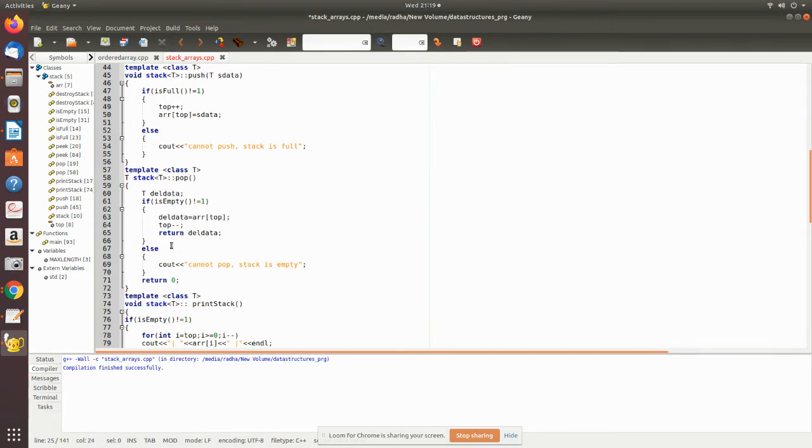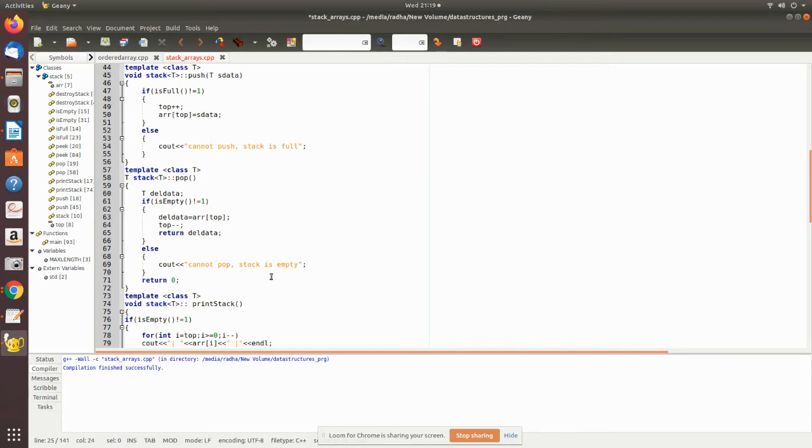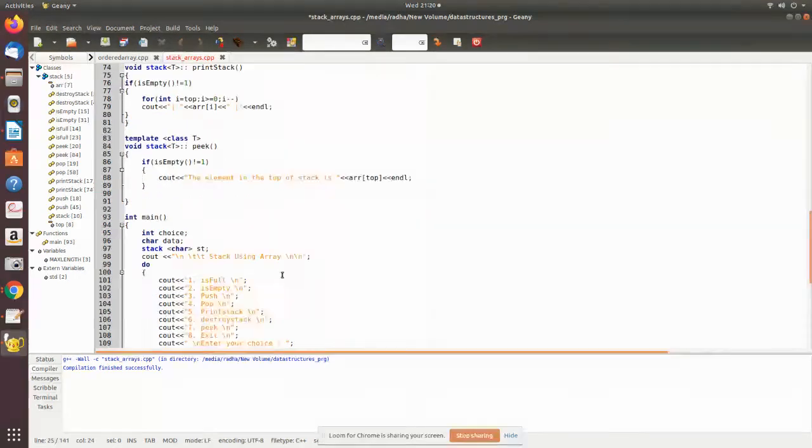Then pop. Pop is also checking for empty. If not empty, then you pop the value and place it in a temporary variable, then decrement the top pointer and return this value, the deleted value. Else you say 'cannot pop'.